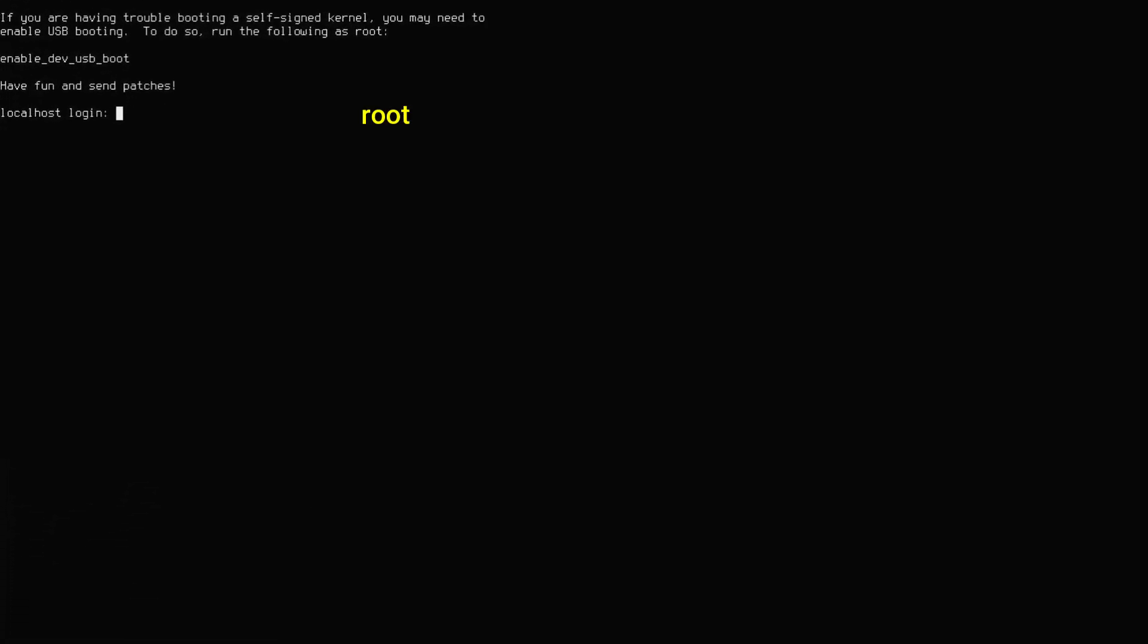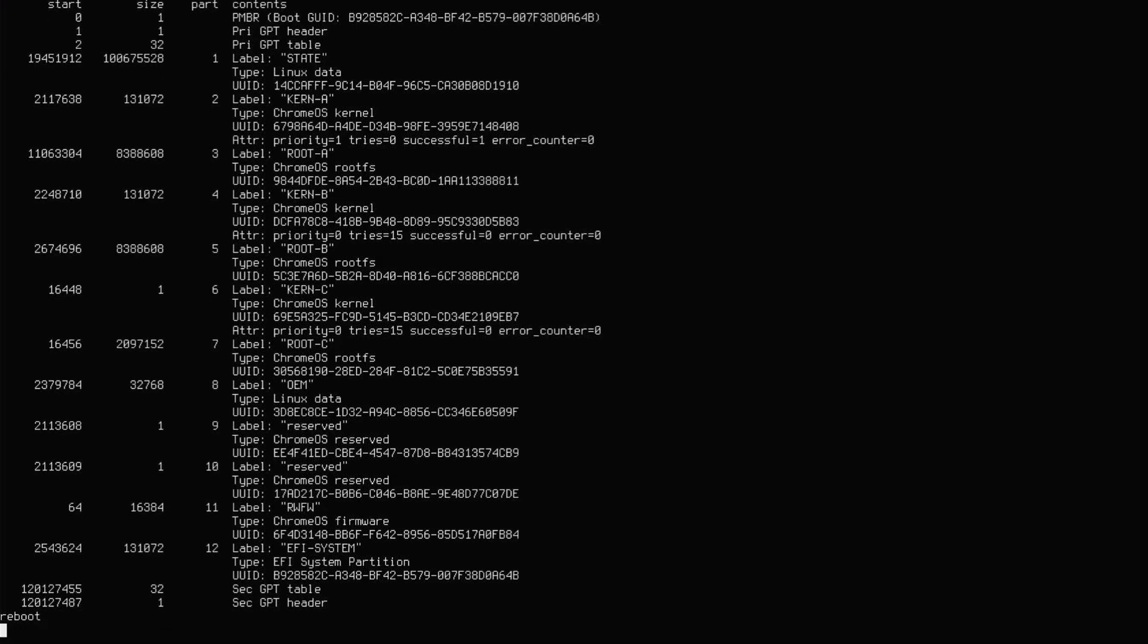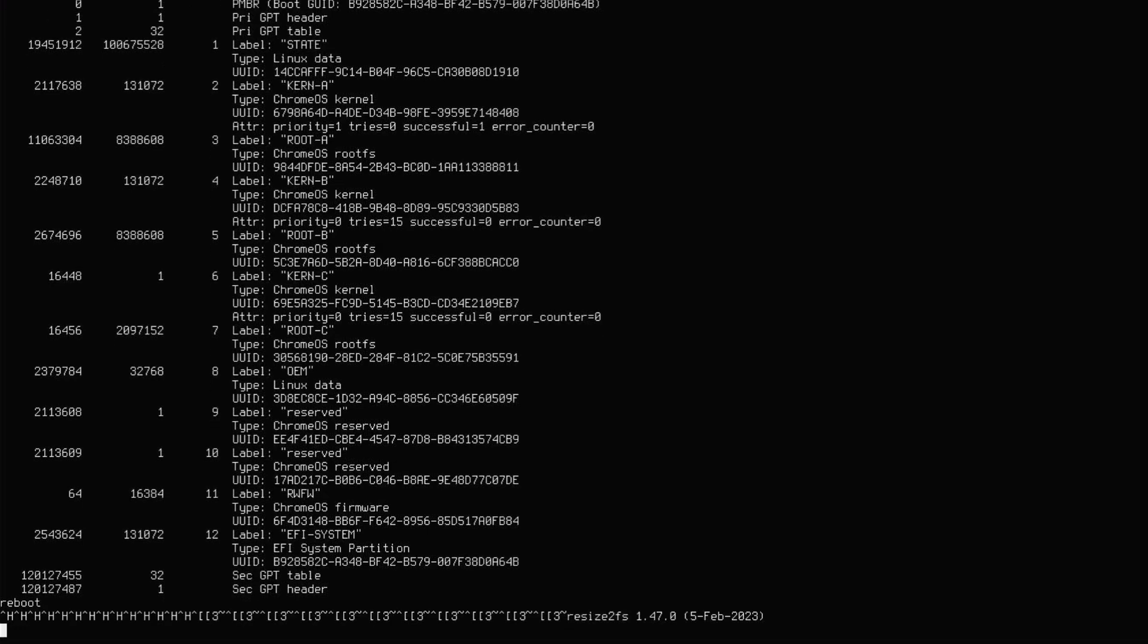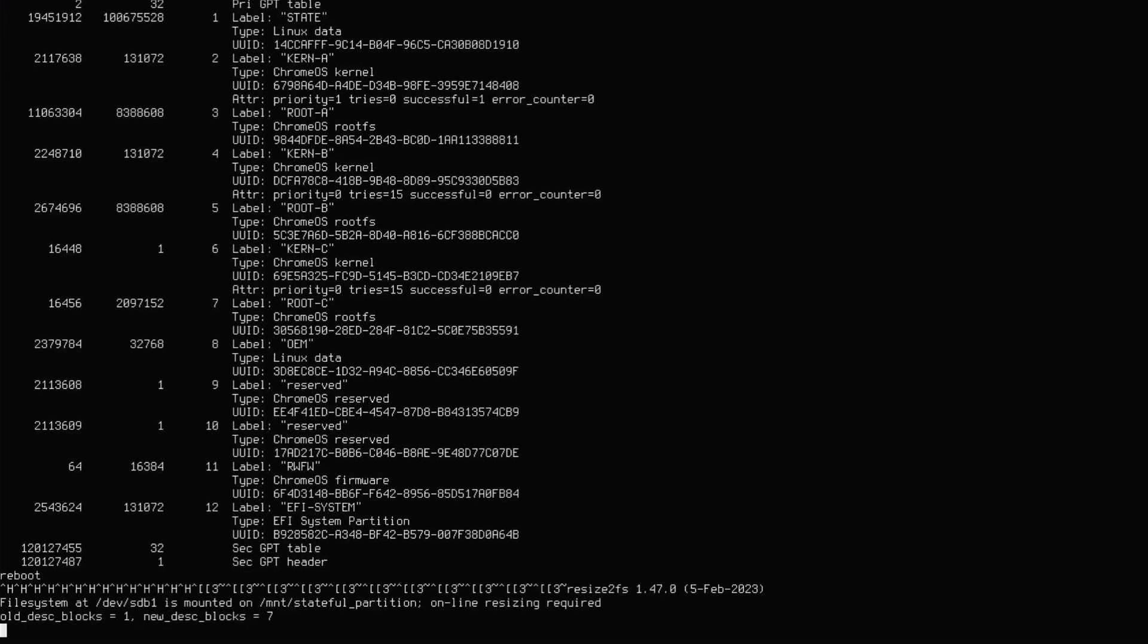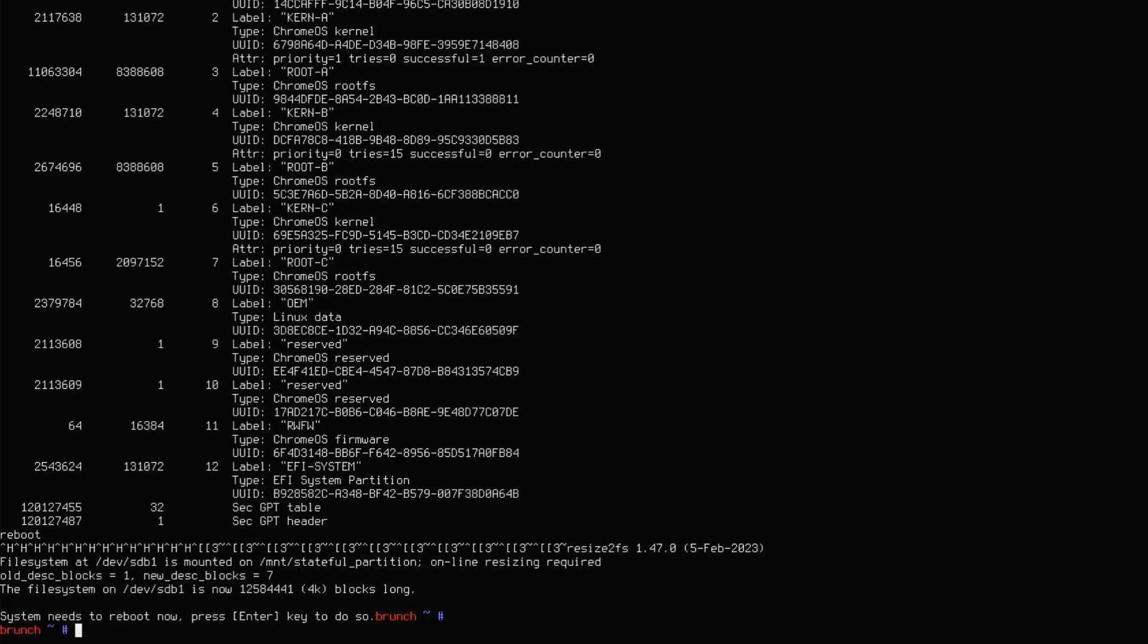Login as root user. Type resize data and hit enter. This command tells Chrome OS to re-evaluate the available space on your USB drive and expand the data partition to use the full capacity. Wait a few minutes. After the partition resizing is complete, press enter to reboot the system.